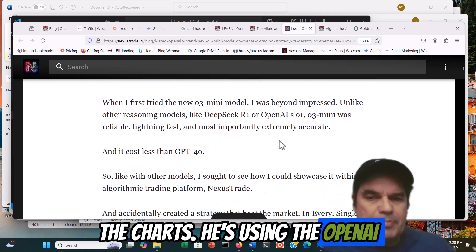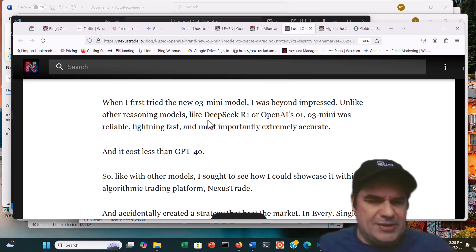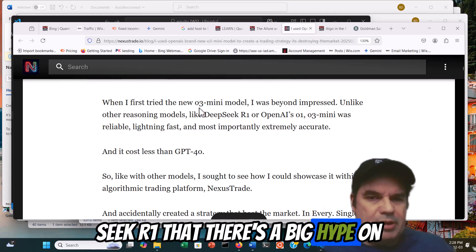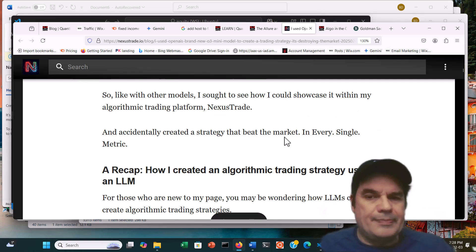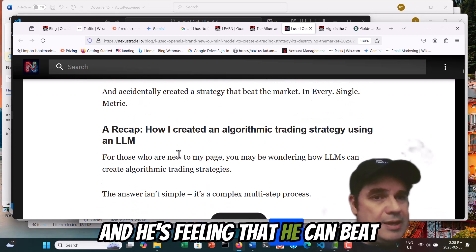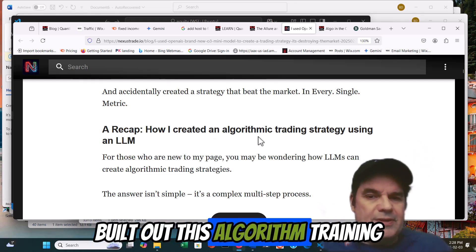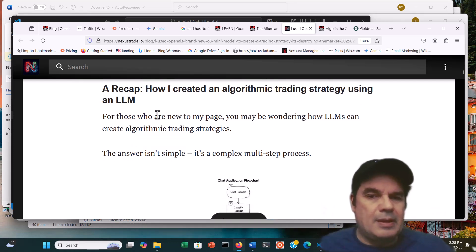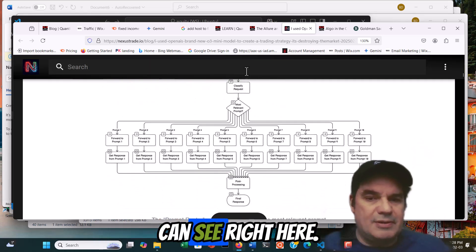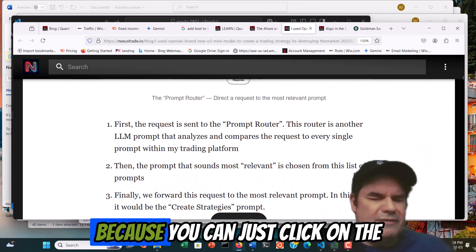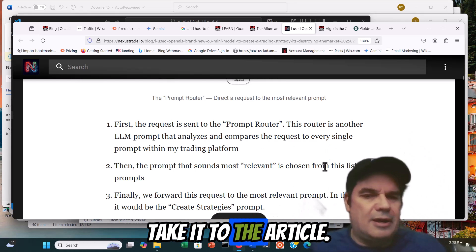He's using OpenAI O3 mini, which was reliable. He's also talking about the DeepSeek R1 that there's a big hype on right now. He's tried out this O3 mini model and he's feeling that he can beat the markets. It's a very simple strategy and it works. So he's built out this algo trading strategy using an LLM. I'm not going to get into all the details — you can click the link in the description, go to the bottom of the blog, and I'll take you to the article.